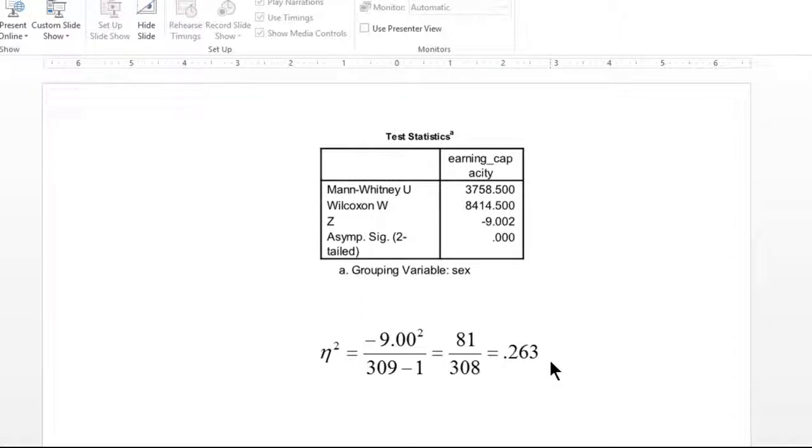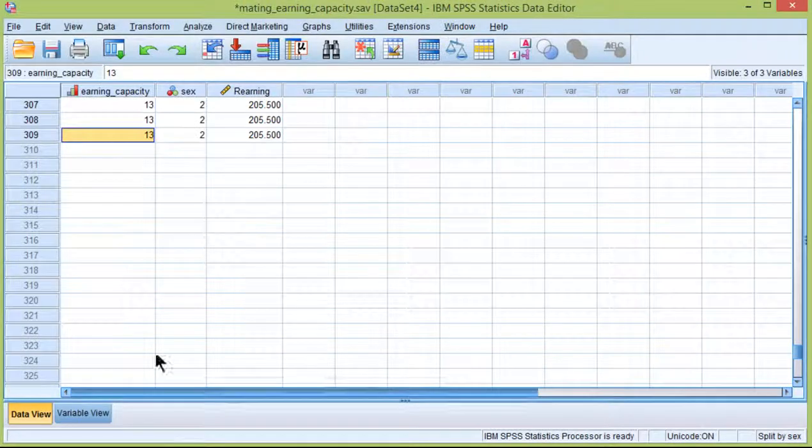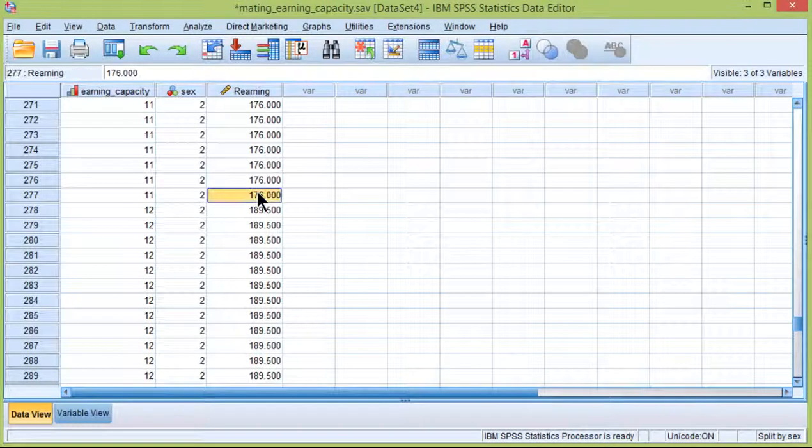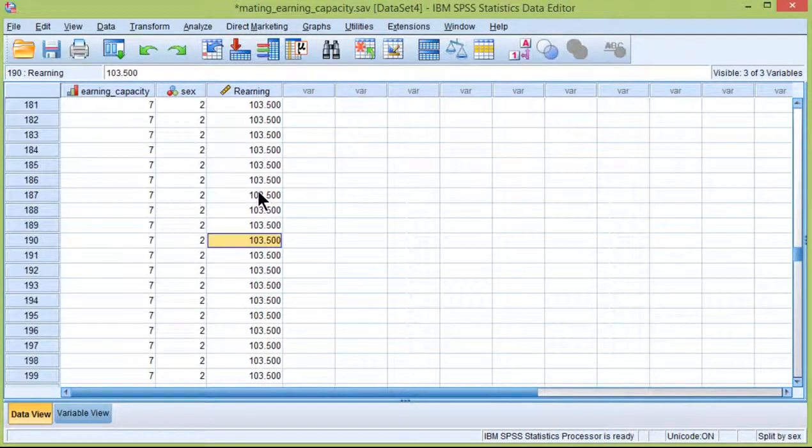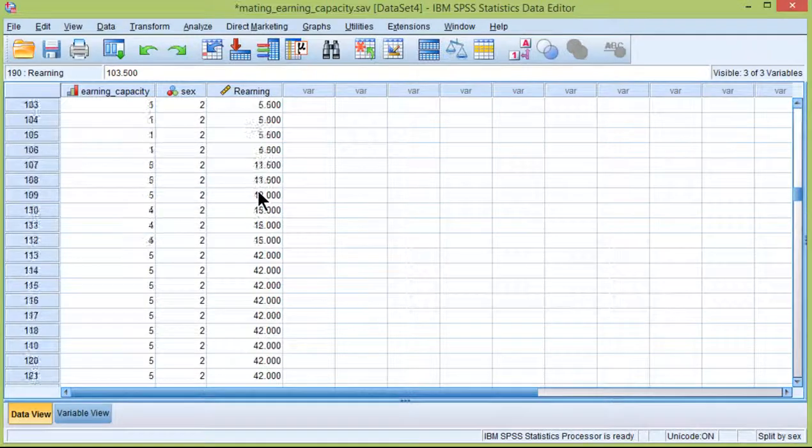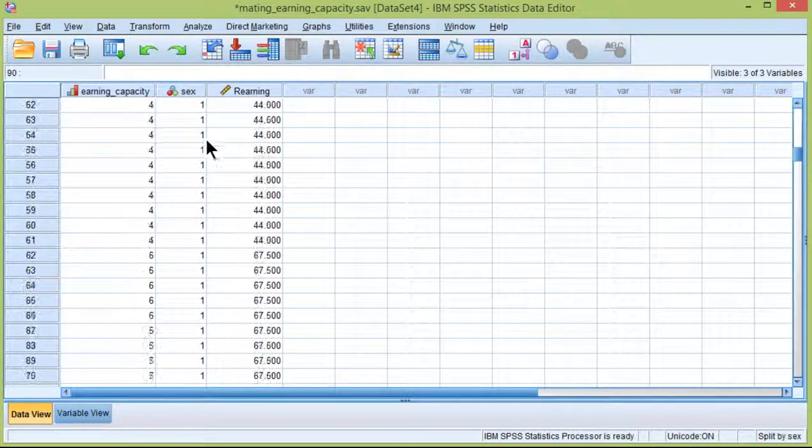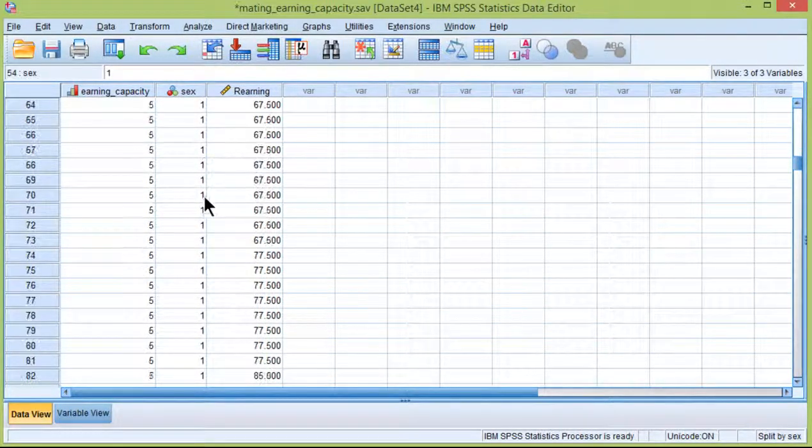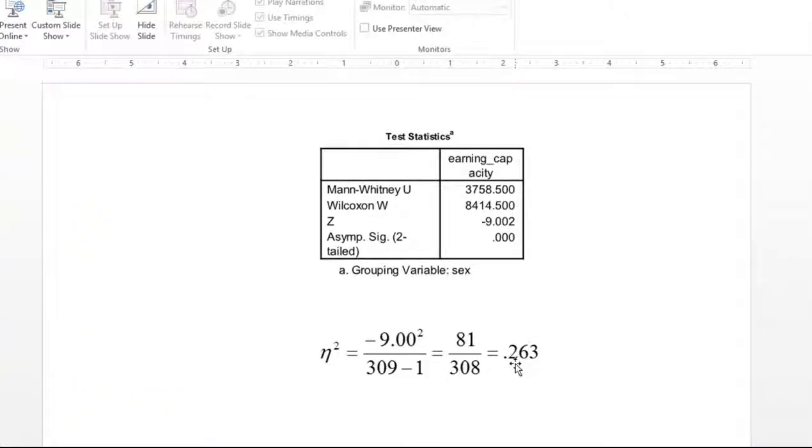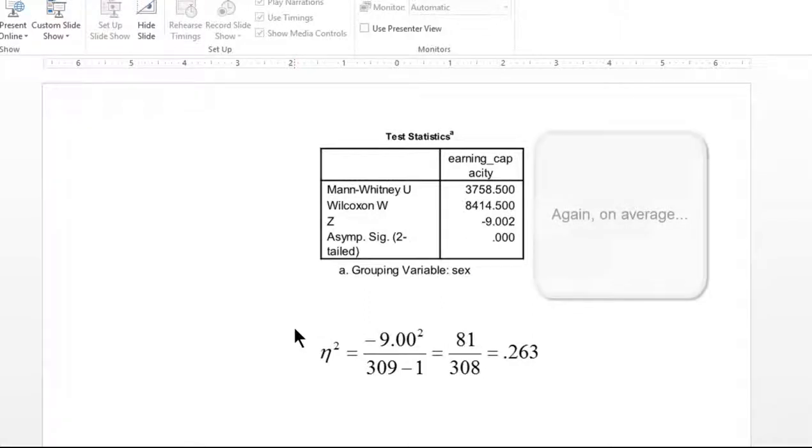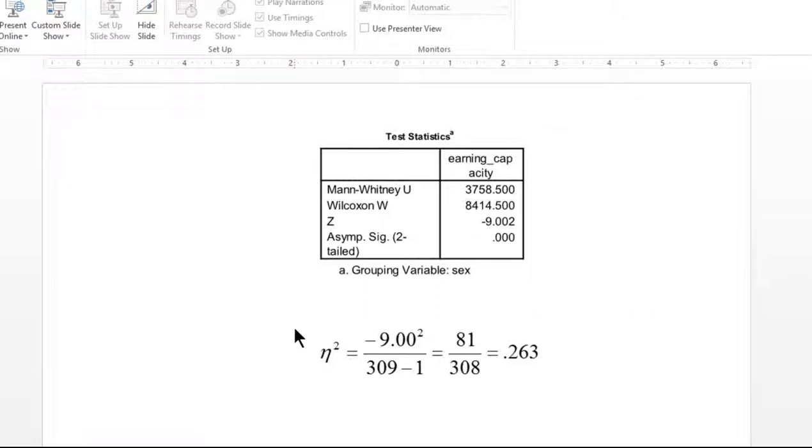And that implies that 26.3% of the variability in the ranks, technically these ranks which SPSS transformed, was accounted for by sex. And that's a very large effect size. Accounting for a quarter or more of the variability in the scores based on one independent variable is quite an impressive feat. So there is a substantial difference between males and females with respect to their ranking of earning capacity in a prospective mate with respect to its attractiveness.